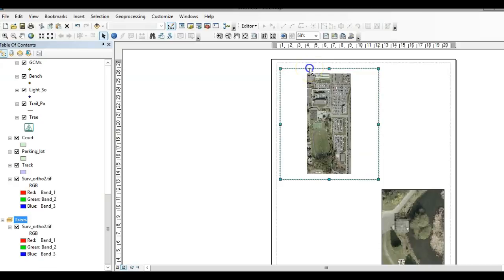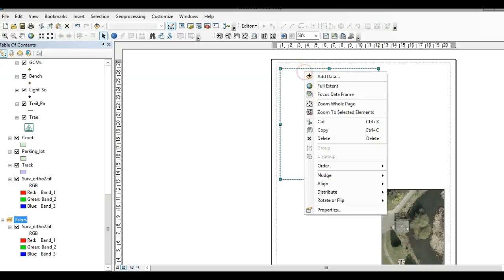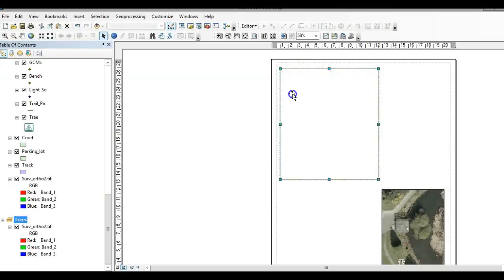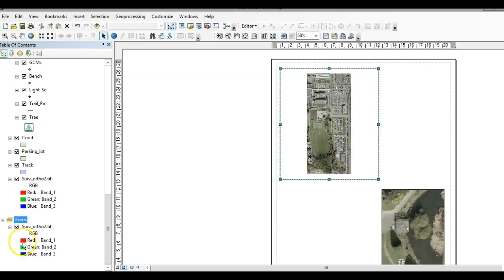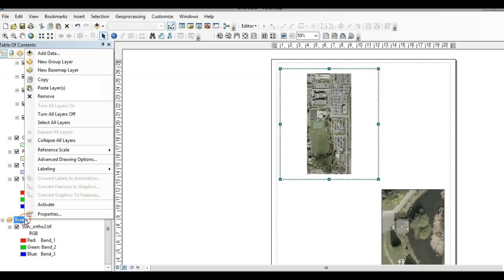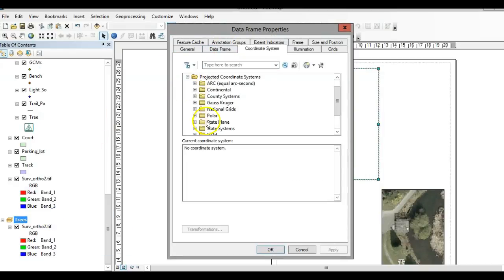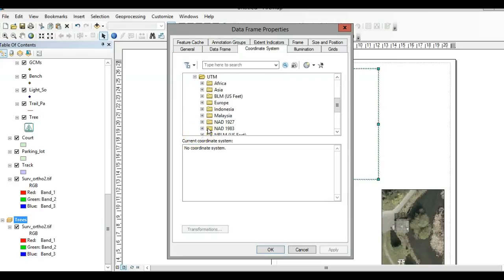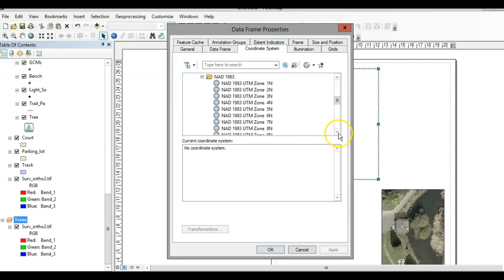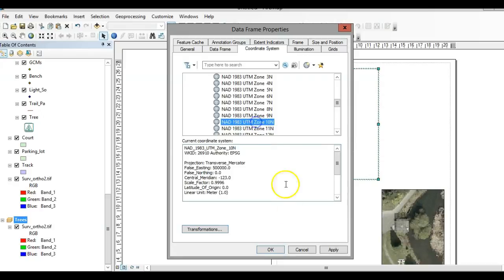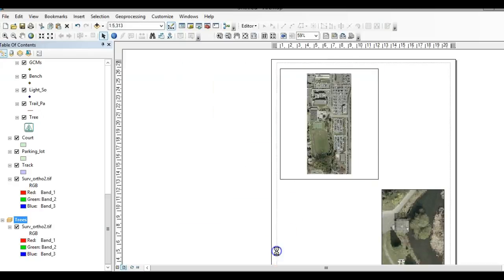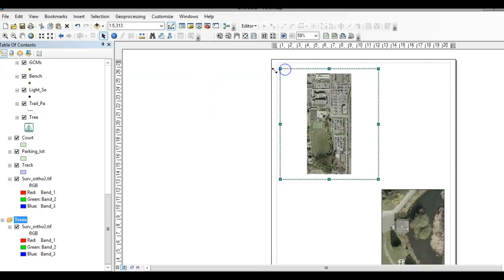Before you proceed, you should probably set your data frame projection. So UTM NAD Zone 10, okay great. Now that my projection is set, I can change this to say a scale of one to five thousand.